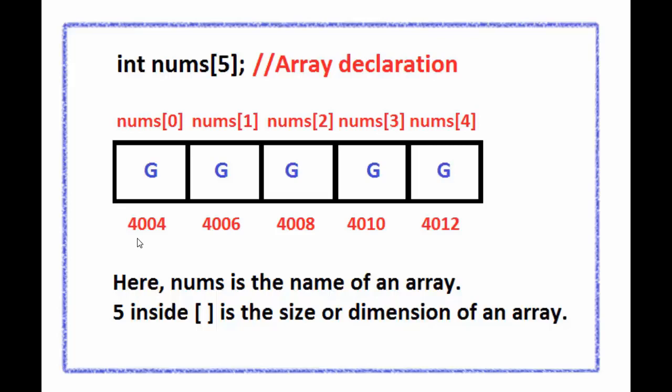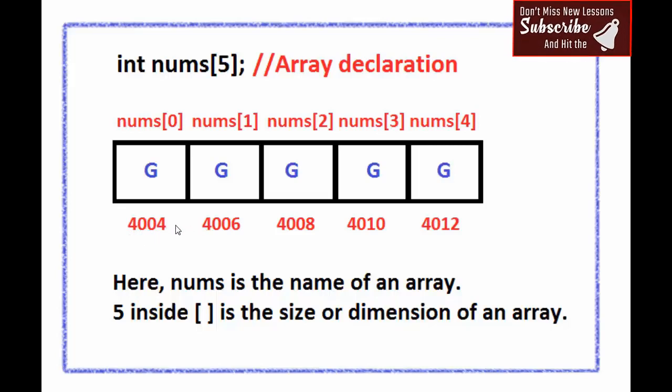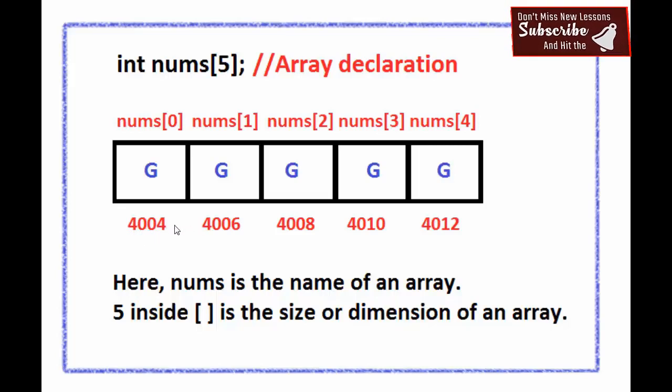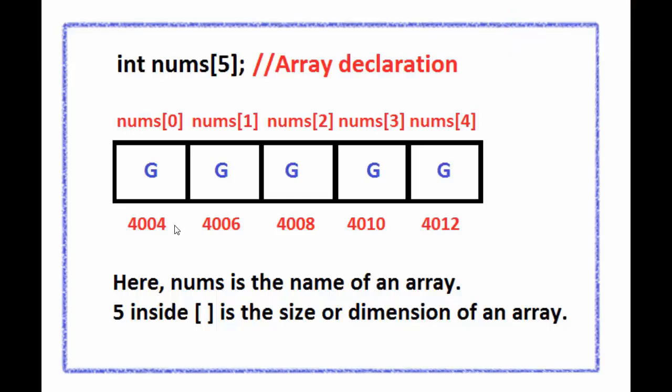If we create an array of floats, then there is a difference of 4 between 2 elements as float takes 4 bytes in memory.